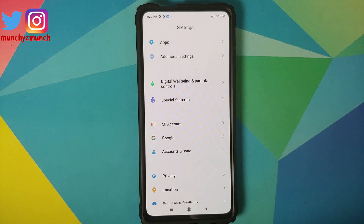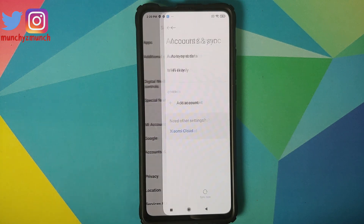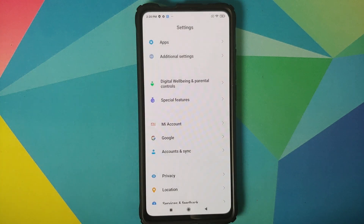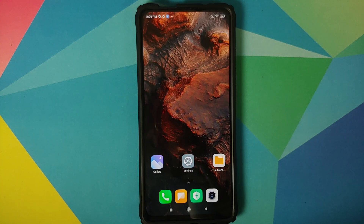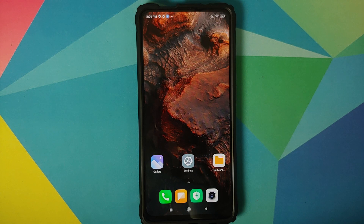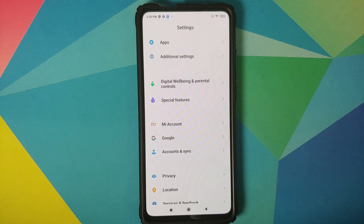Those of you who are on custom ROMs based on AOSP will not have the option of removing your MI account. Next, go into Accounts and Sync and remove your Google account. Once you have removed all the accounts and security measures, make sure you reboot your device once. We're doing this because we're going from one ROM to another and I don't want you to be locked out of your own device.